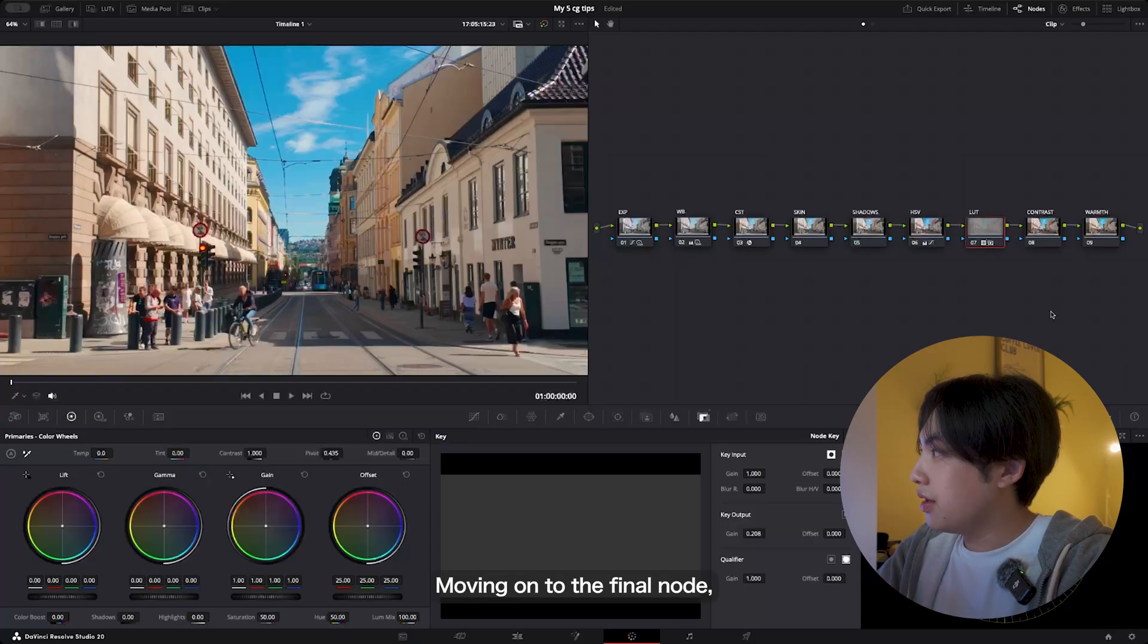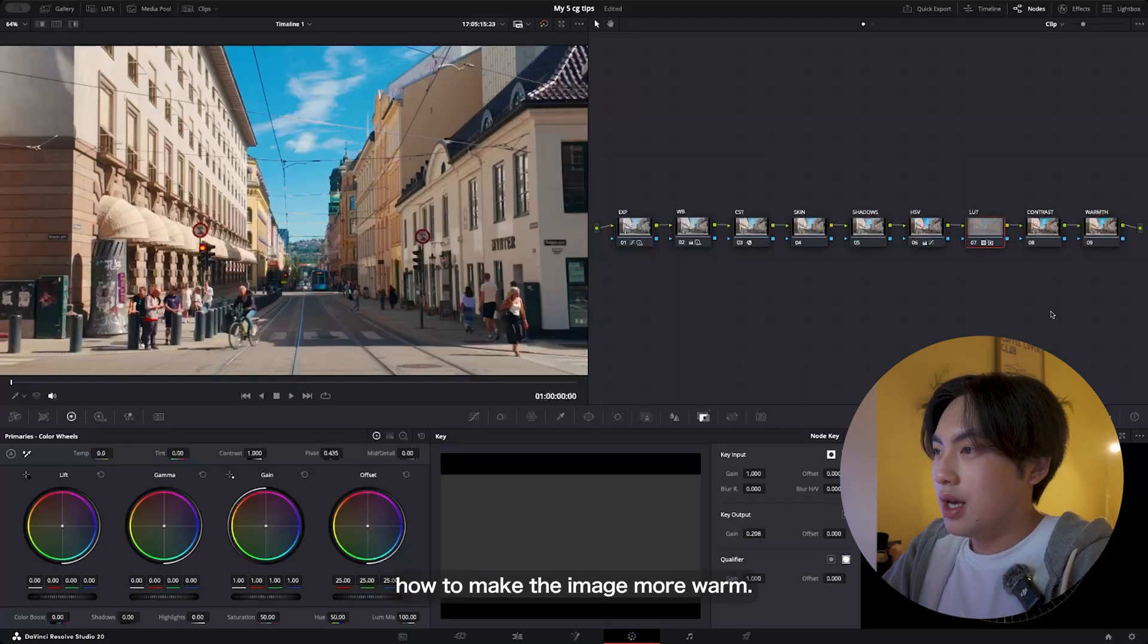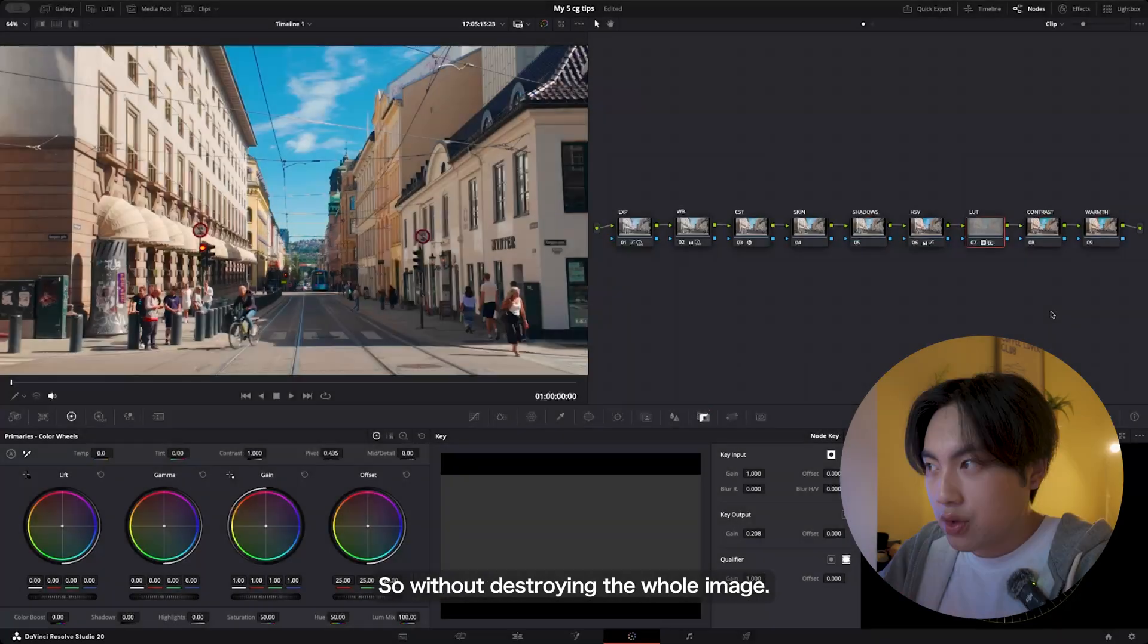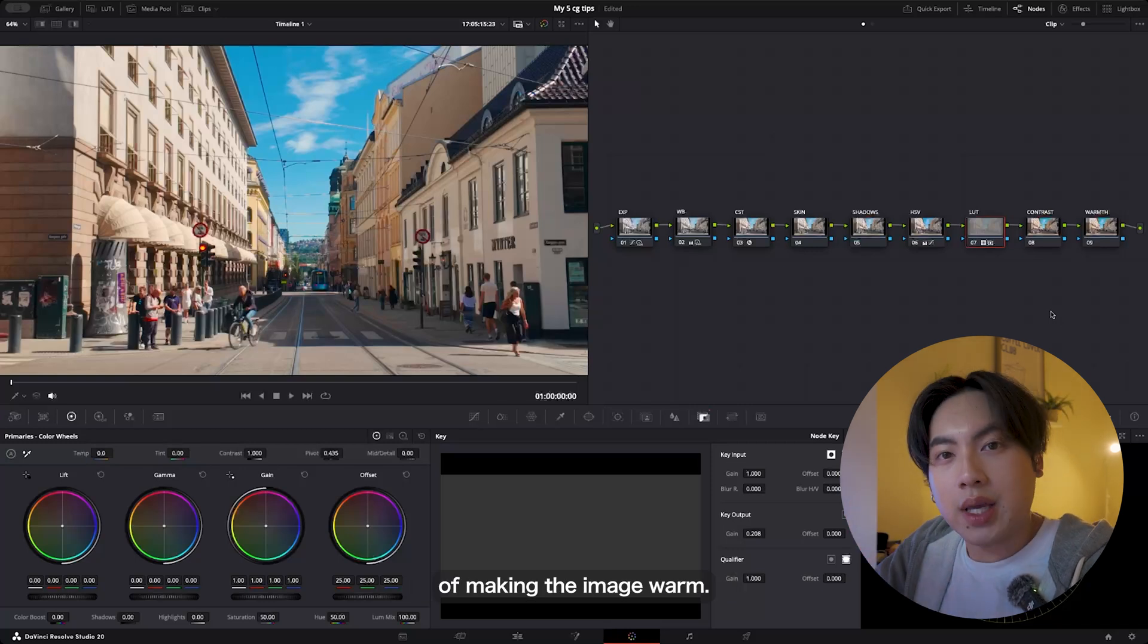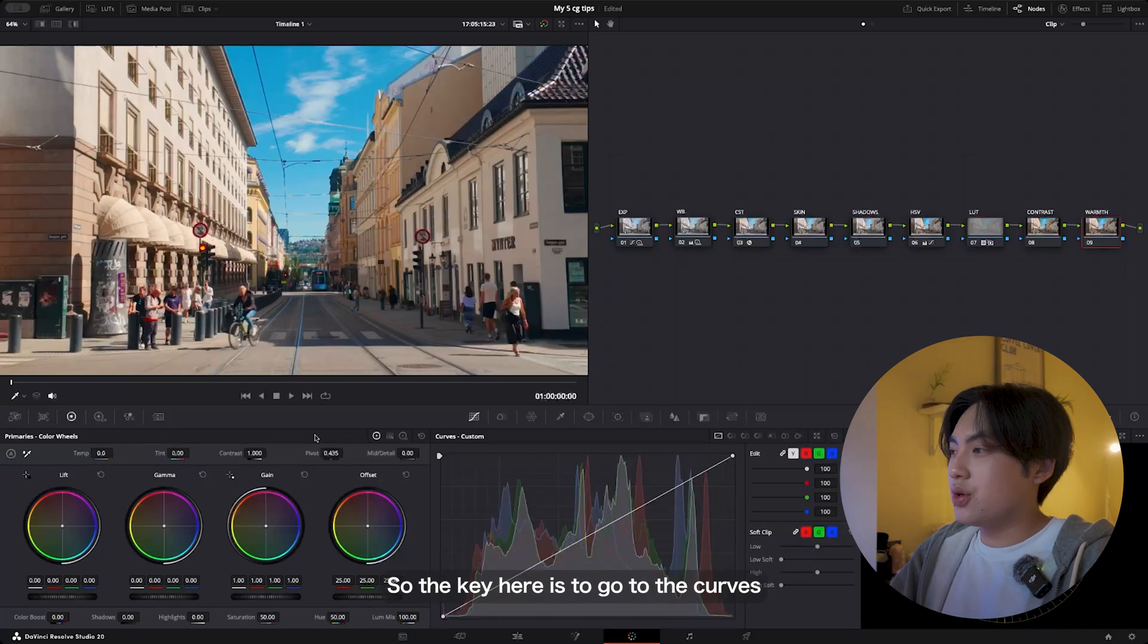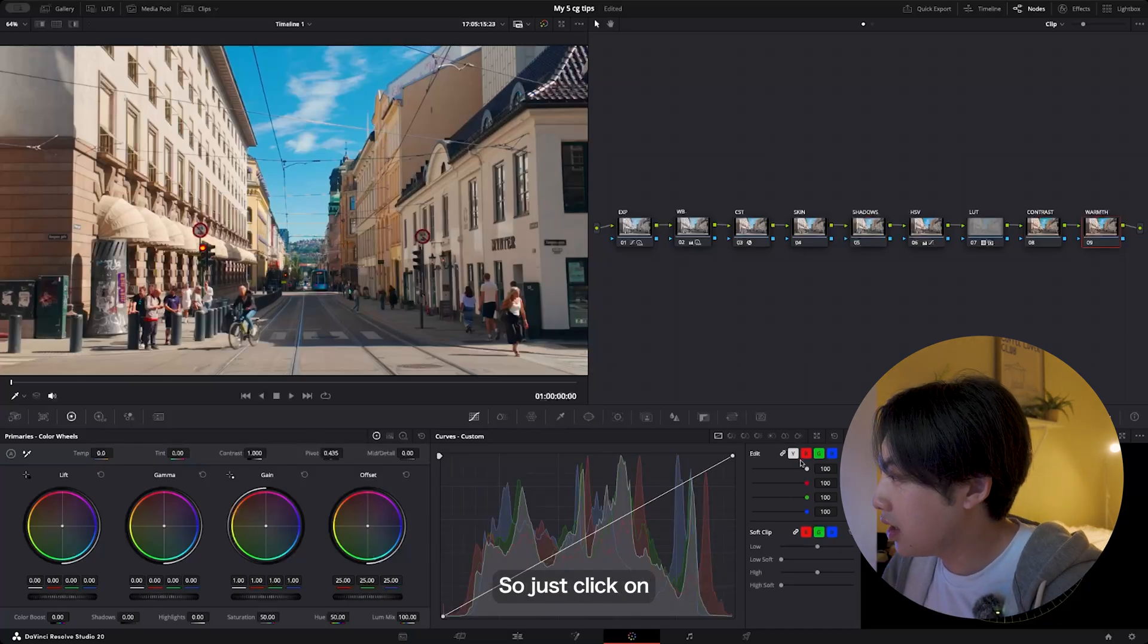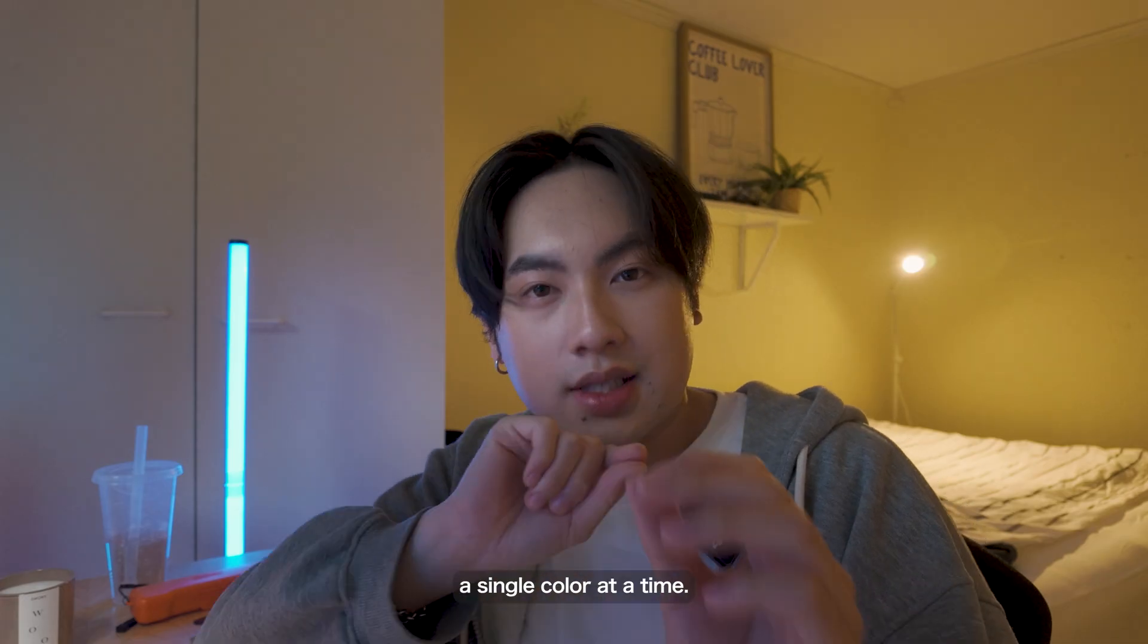Moving on to the final node, everything is really out of order, so I'll show you guys how to make the image more warm without destroying the whole image. This is a smoother way of making the image warm. Just click on the last node. The key here is to go to the curves instead of the primary wheels or the HDR. Just click on the R—very important that you're doing a single color at a time.